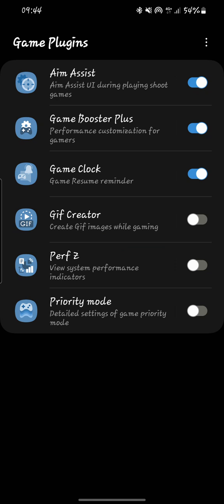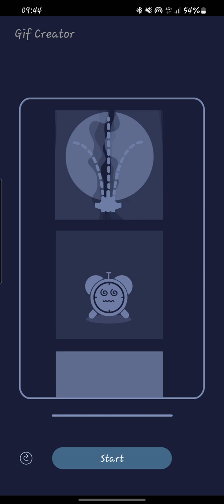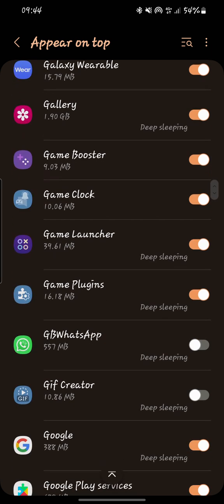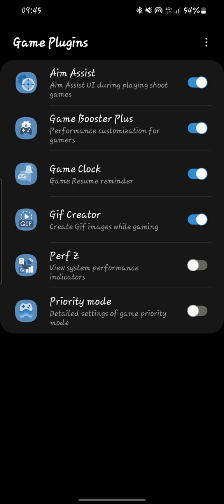Next we have the GIF Creator. You can enable it — it allows you to create GIFs while playing games. You enable it down here. You'll be able to create GIFs depending on the game you are playing. For example, if you're in a shooting game and you shoot an enemy, you can create a GIF of it. You can choose the quality of the GIF — choose High — then go back and the setting will be enabled.